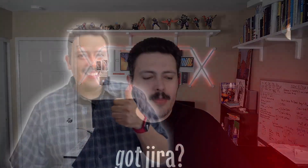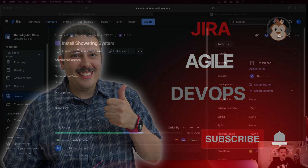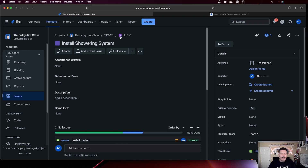All right, now let's jump into Jira. So here I am inside of Jira and I am inside of an Epic. You can tell that I'm inside of an Epic because I have the little Epic icon here.